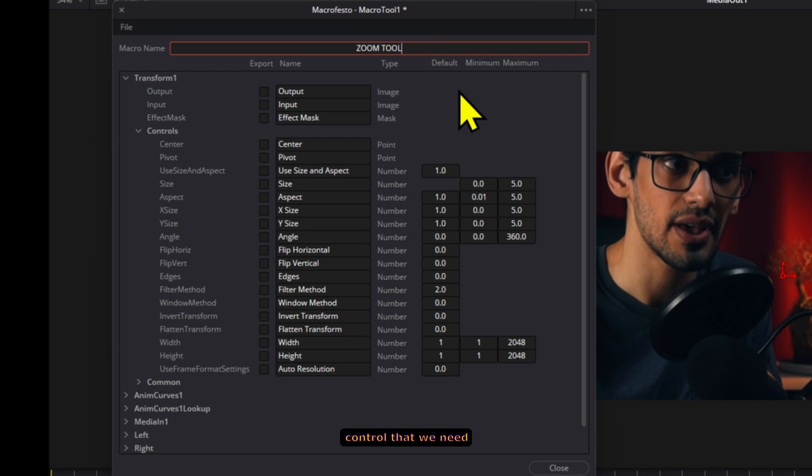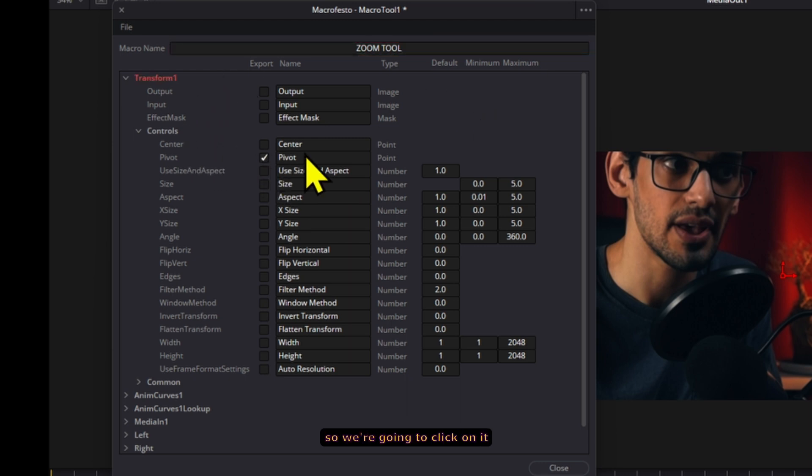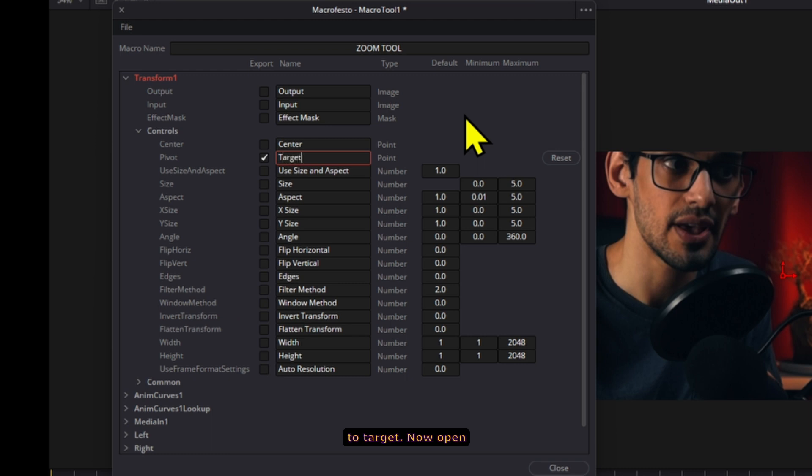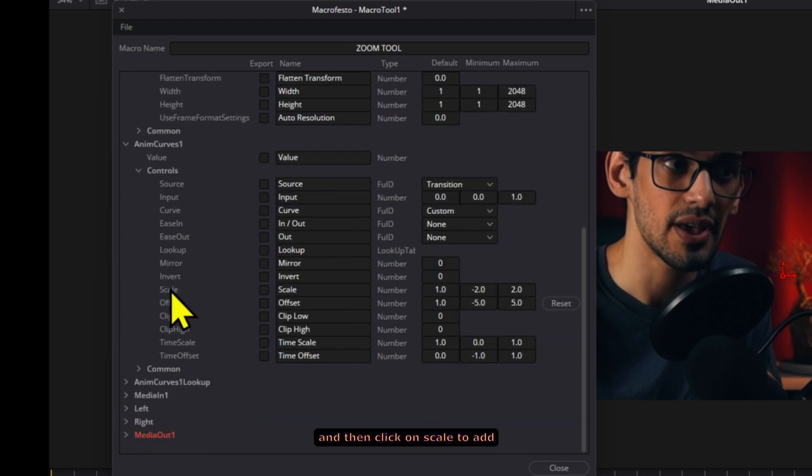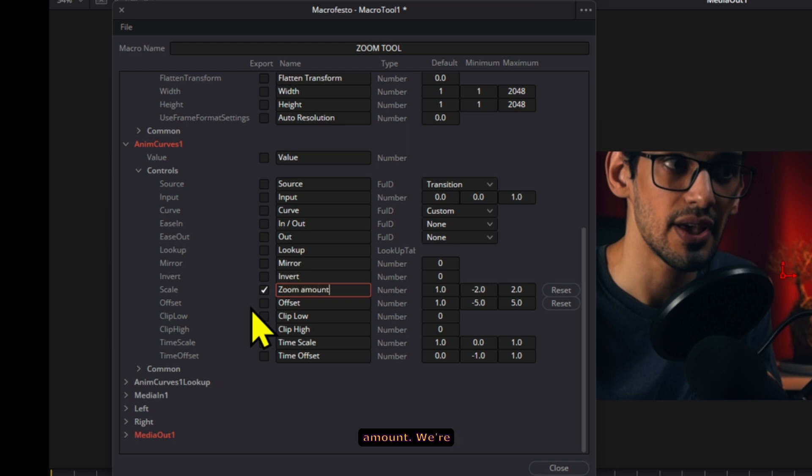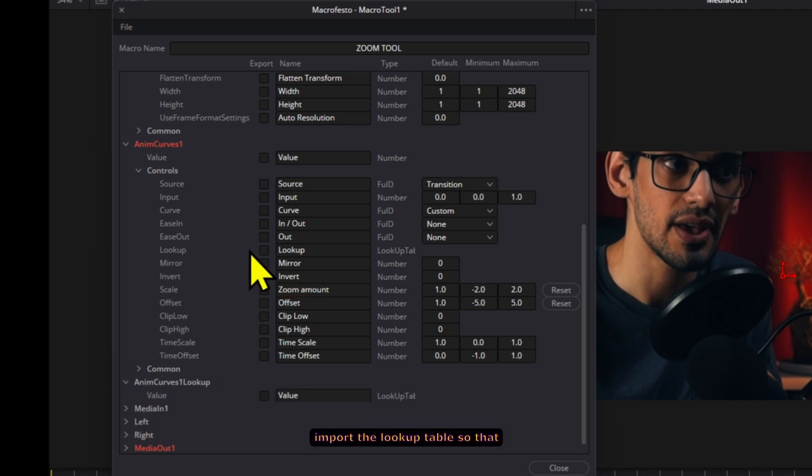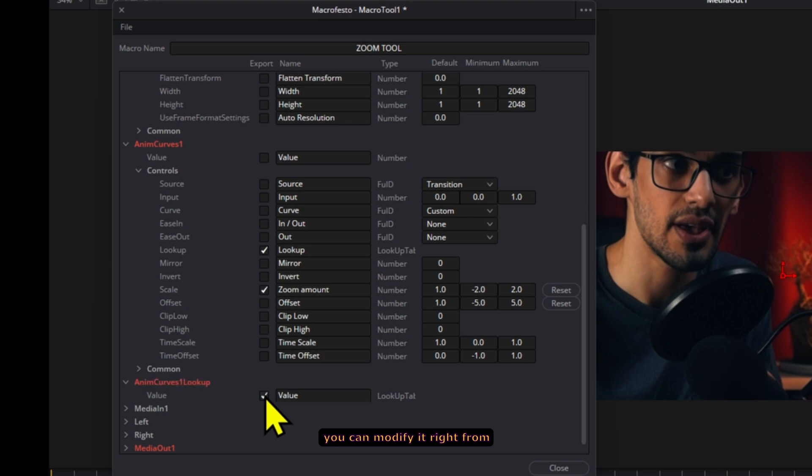The first control that we need is the pivot control so we're going to click on it and also we can change the name to target. Now open the anim curves one and then click on scale to add this. This will be our zoom amount. We're going to try to also import the lookup table so that you can modify it right from the edit page.